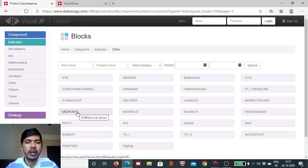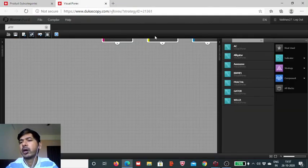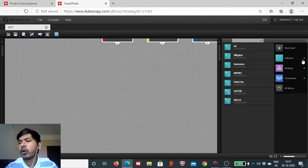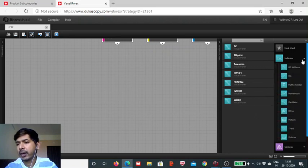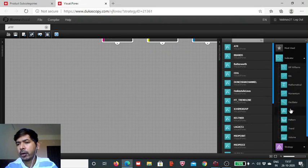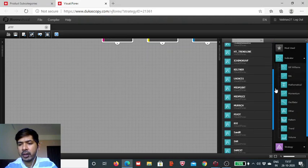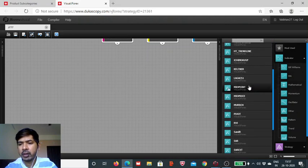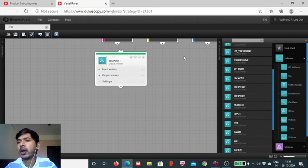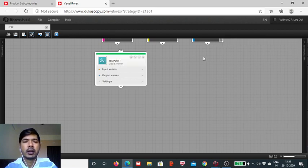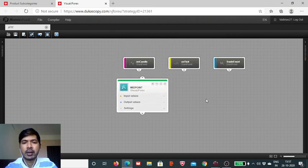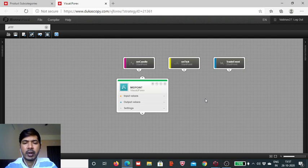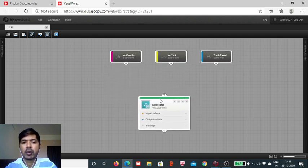It is included under the 'Other' section of all the indicator blocks. Here it is, the midpoint over a period of time. Now we head to the Visual JForex board developed by Dukascopy Bank SA. Here it is included. All you have to do is click on the other indicators, and you get this just below the Laggard ACS1, which we had seen in the prior session.